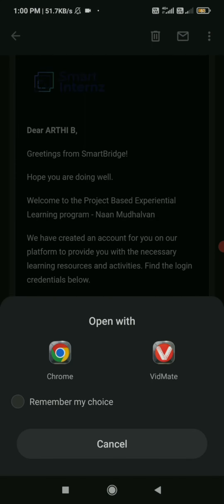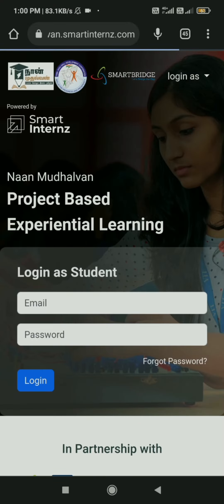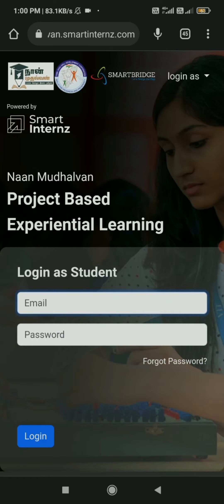This is our project for non-model 1 project-based experimental learning. We received an email from Smart Interns with our username, password, and URL.